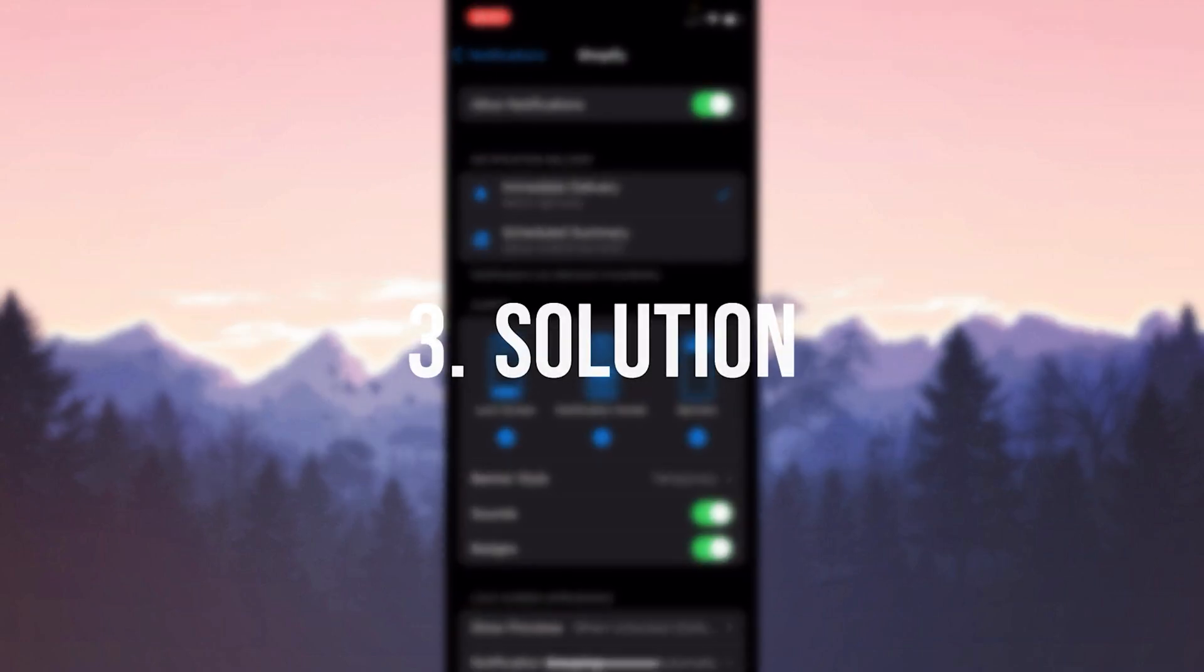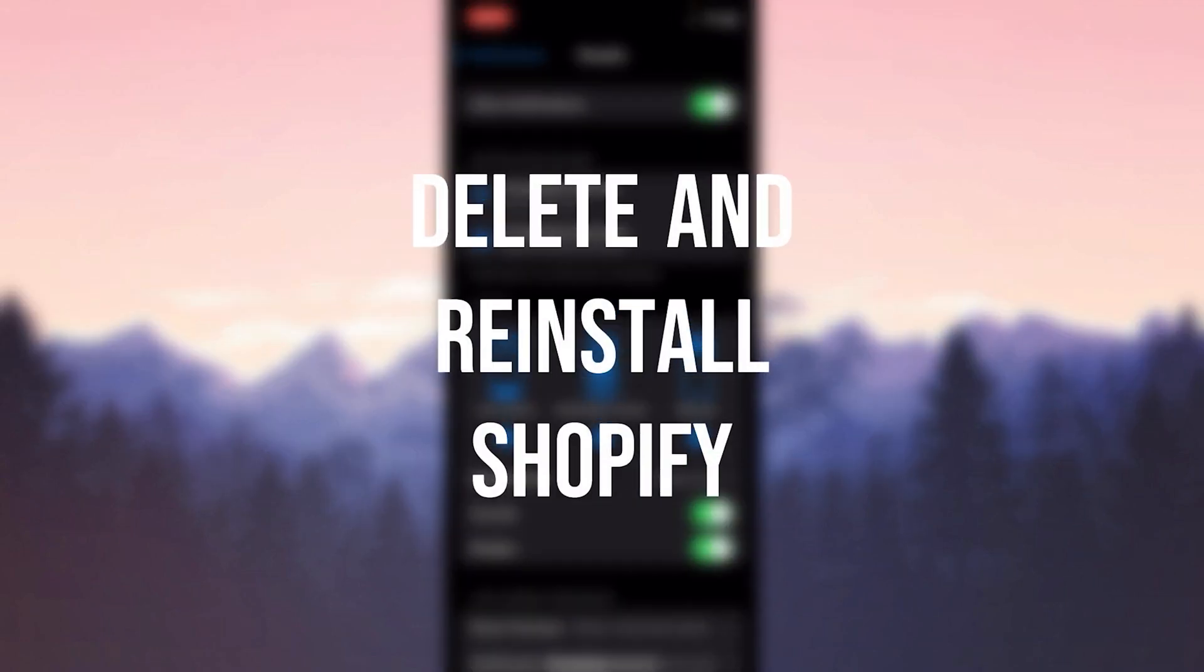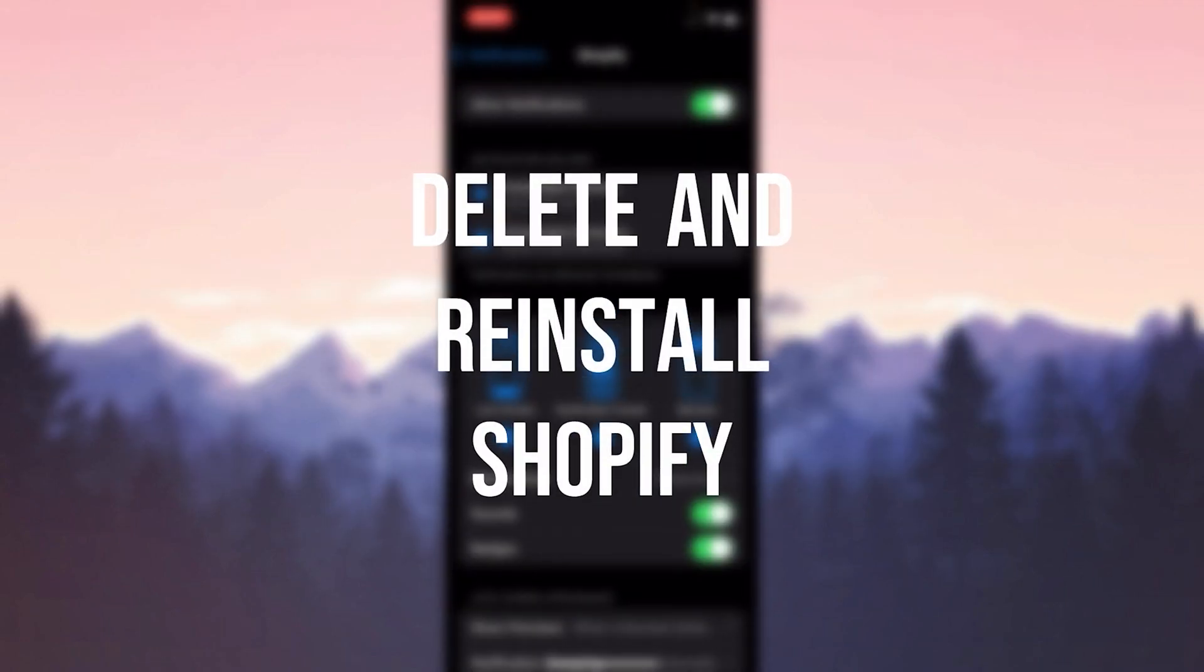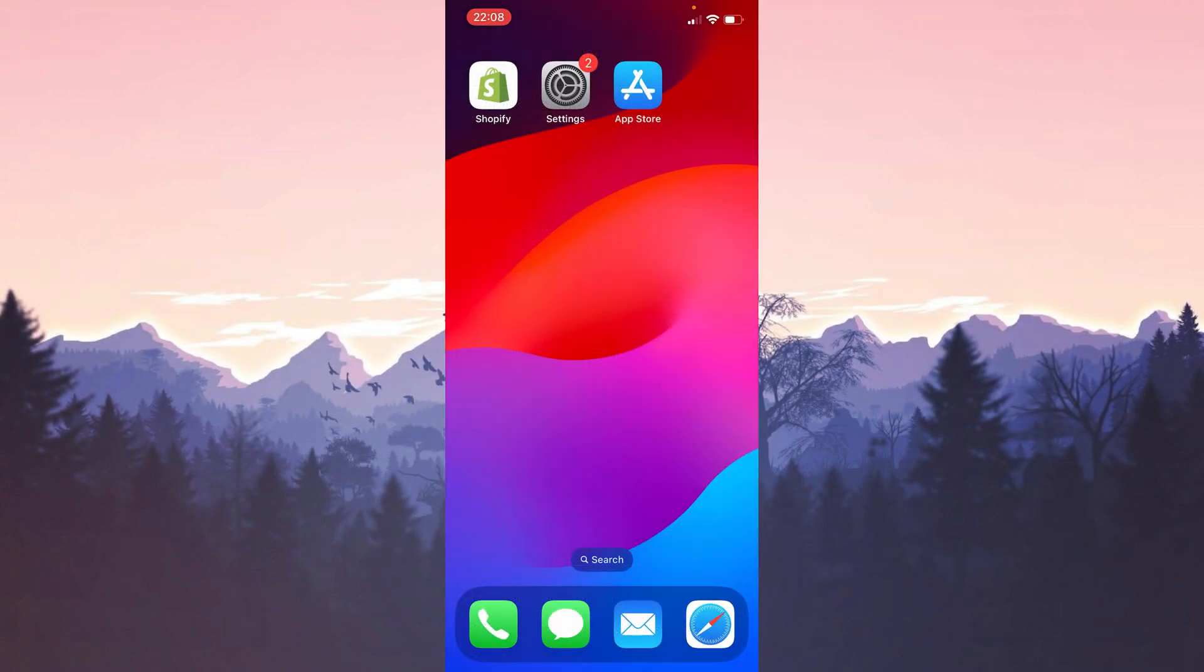The last solution is to delete and reinstall Shopify. Sometimes this kind of problem can be caused by a bug, so we're going to delete and reinstall the app.